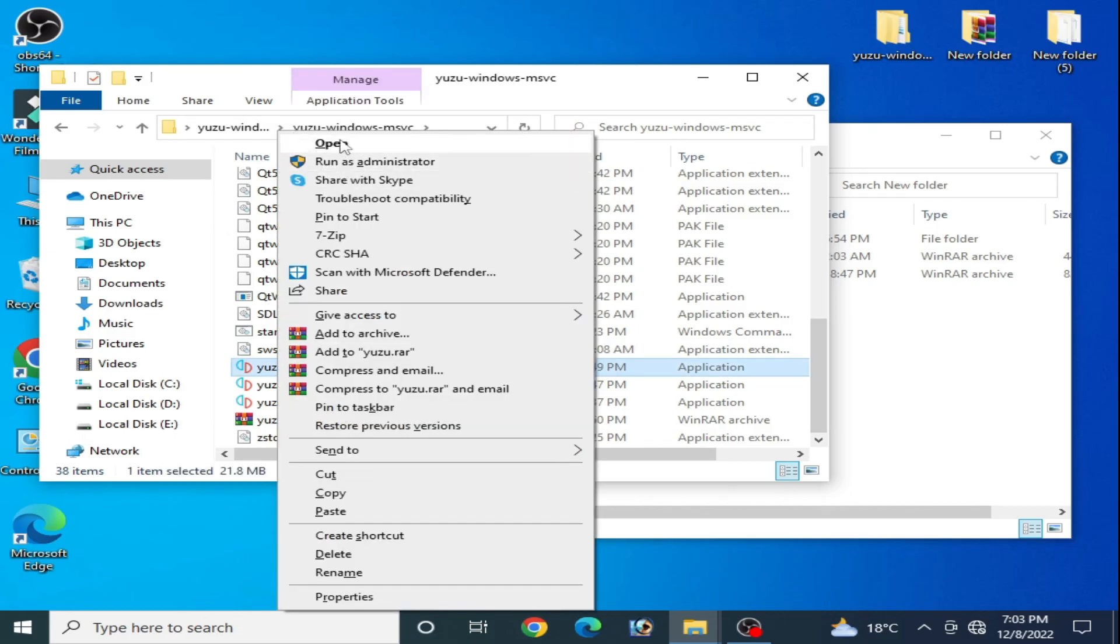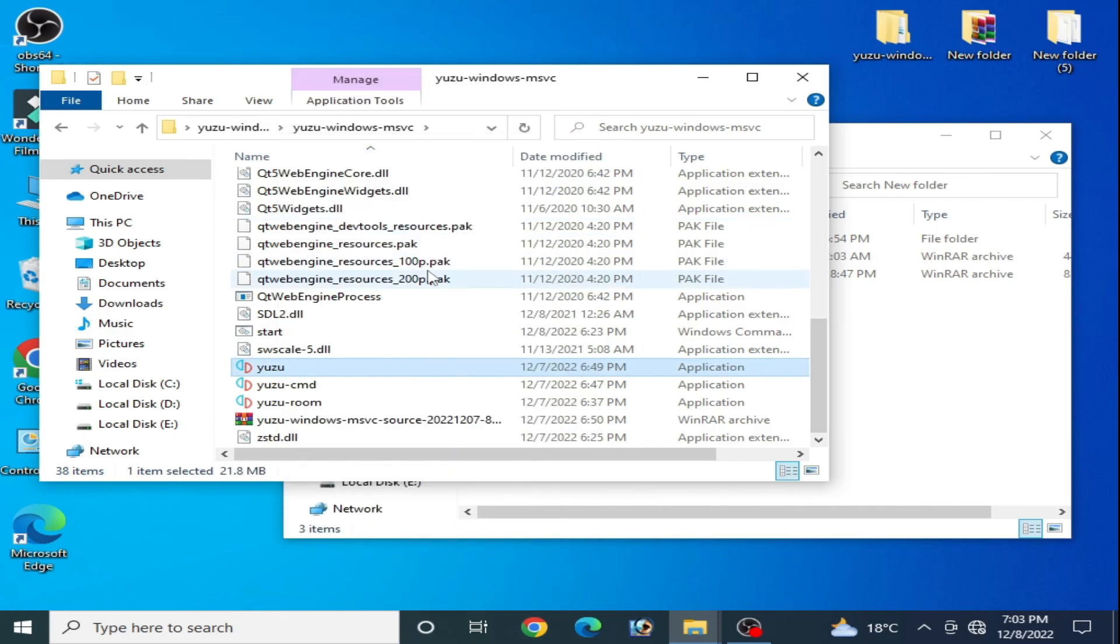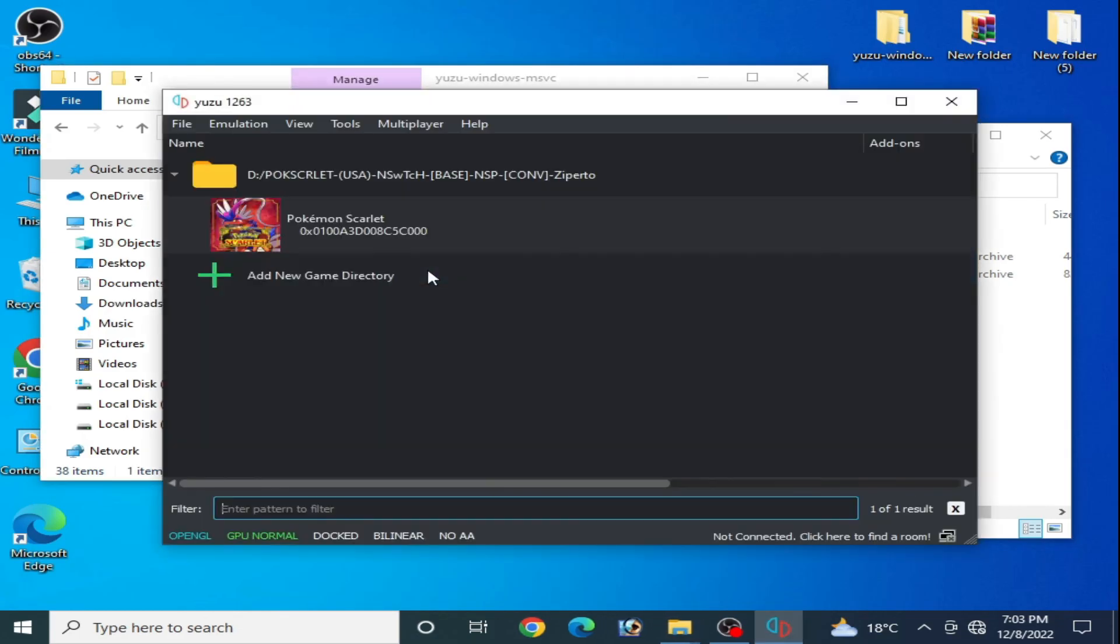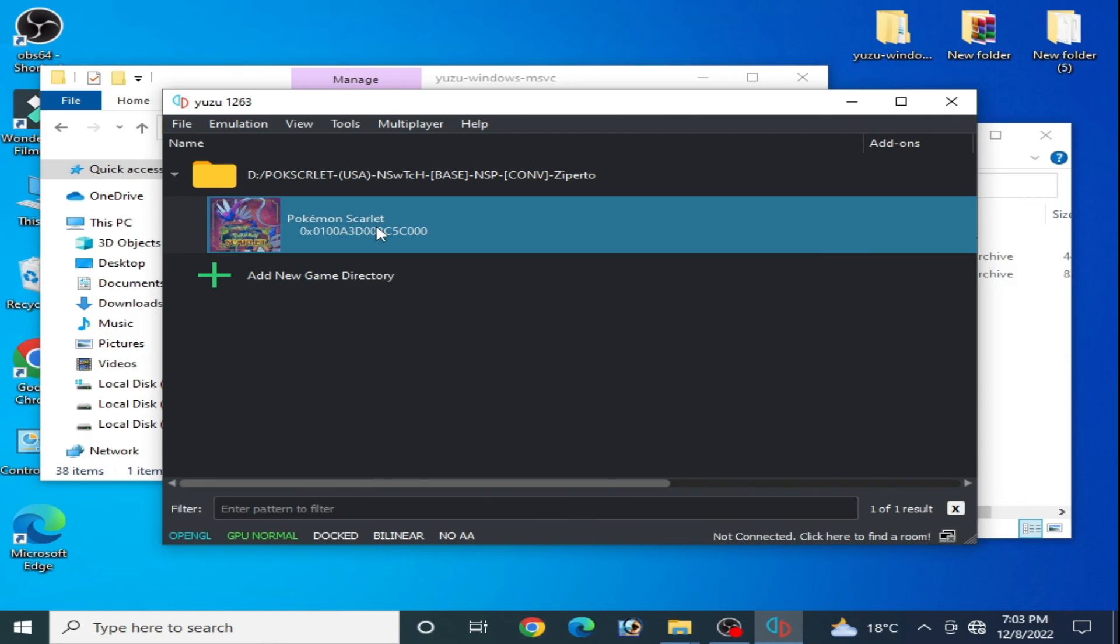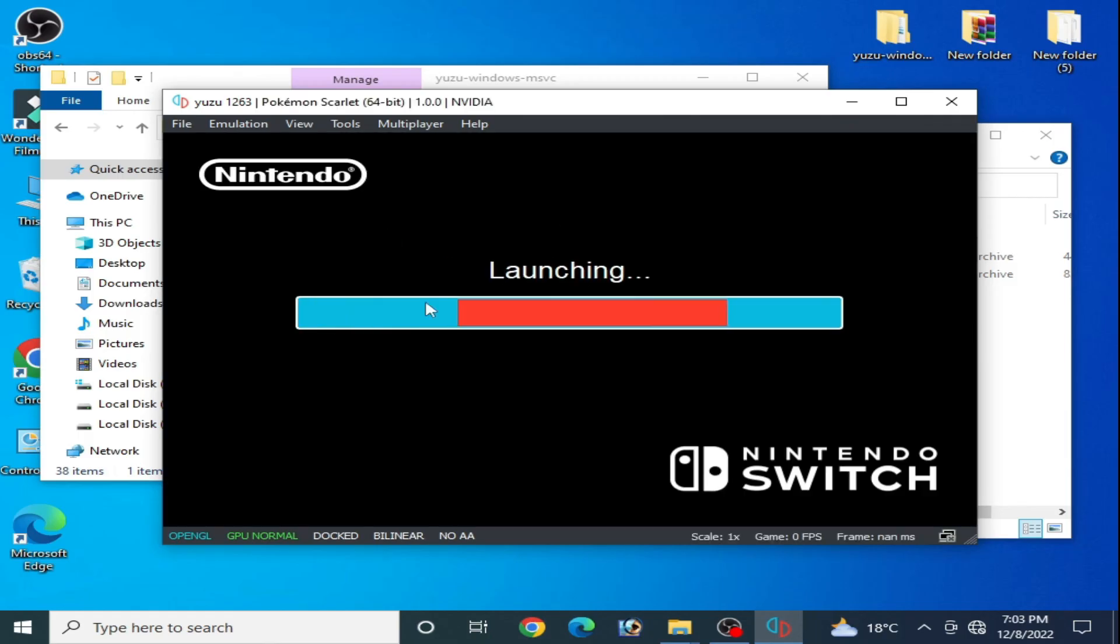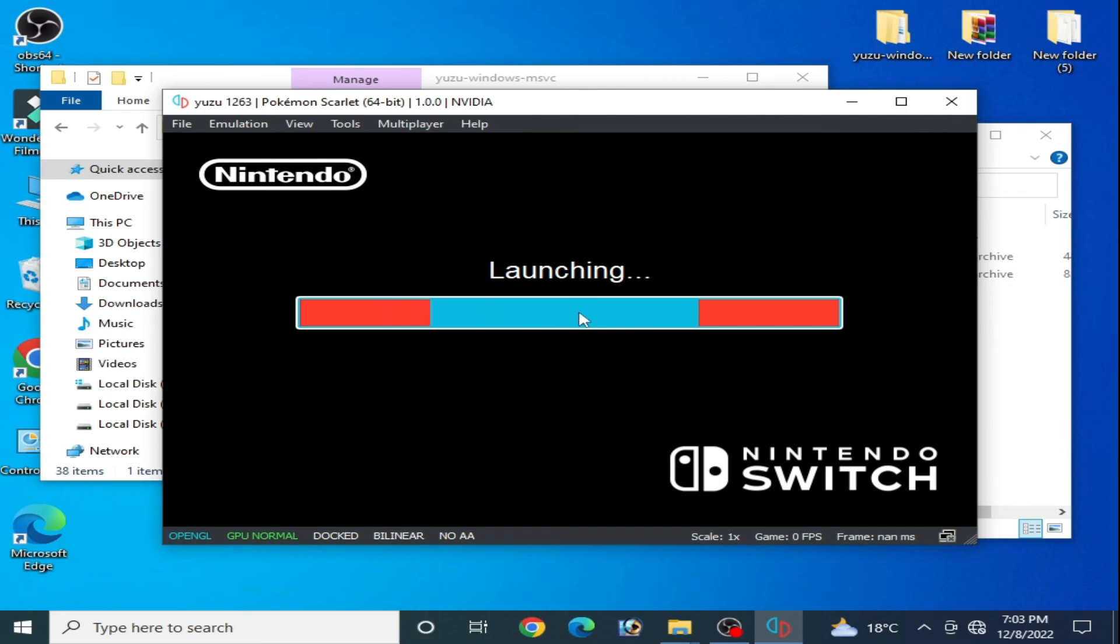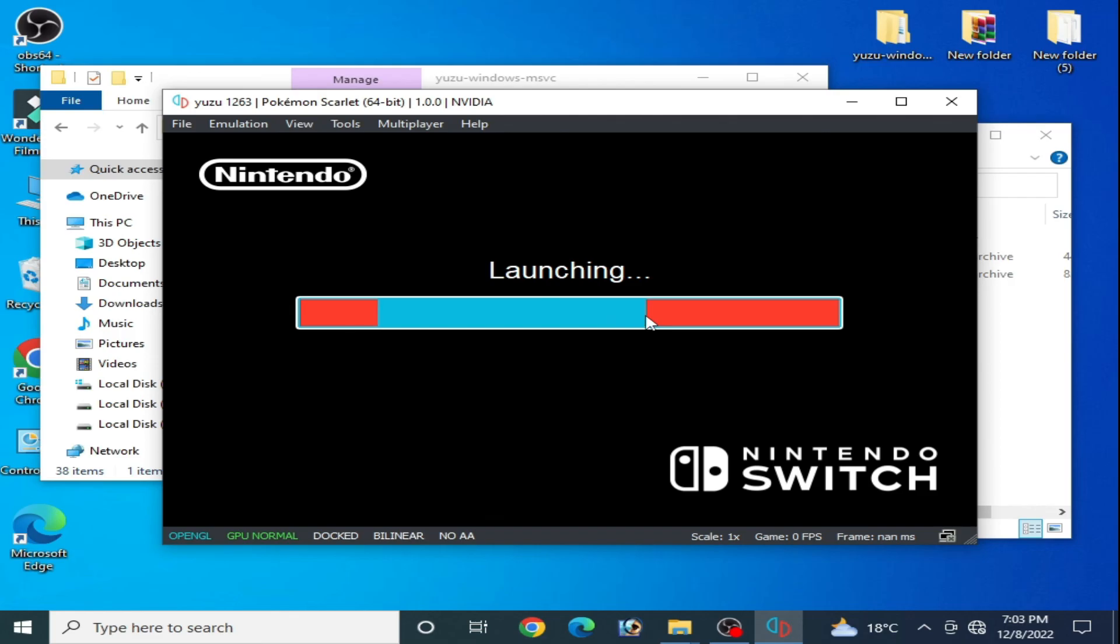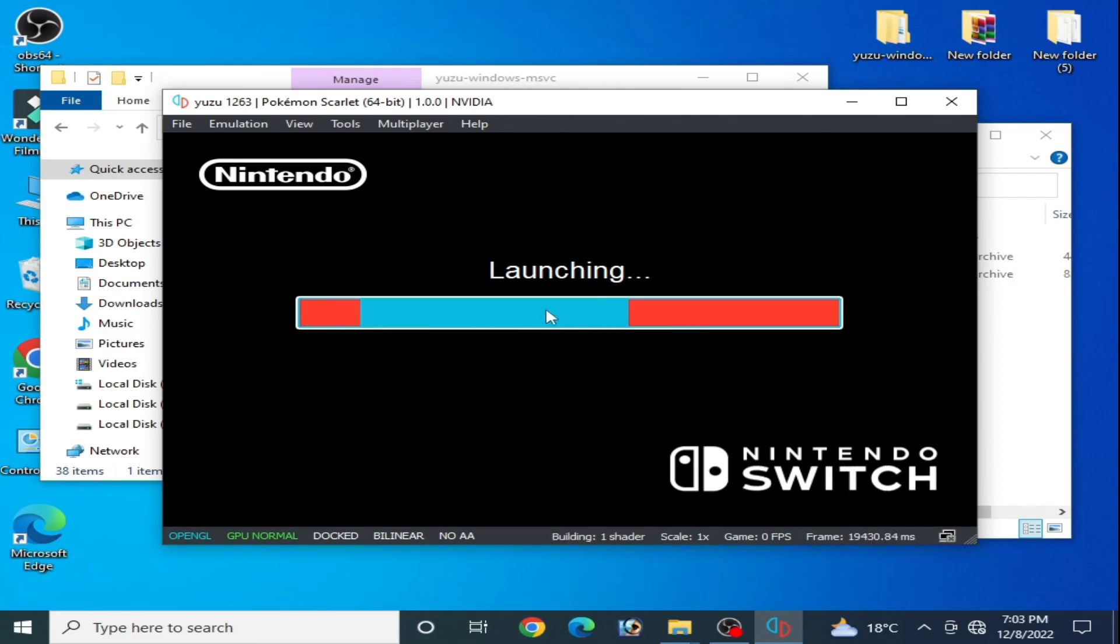And it's done! As you can see, the error has been fixed. The Yuzu emulator is launching. I hope you like this video. If you like this video, then please subscribe to my channel. Thanks for watching. Bye bye!